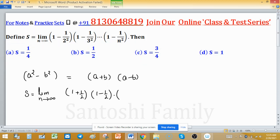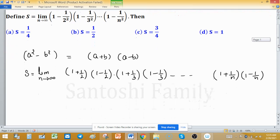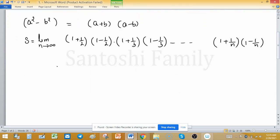Again in the product: (1 + 1/3)(1 - 1/3), and this continues up to (1 + 1/n)(1 - 1/n). This is where it ends. As you increase n, we need to identify what this expression turns into. This is the limit as n tends to infinity.